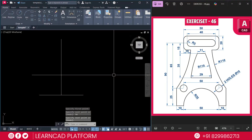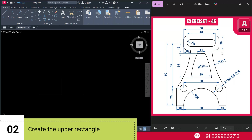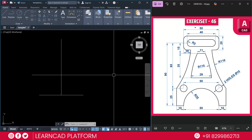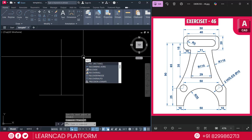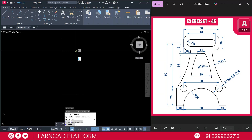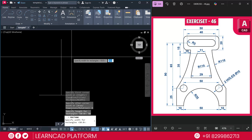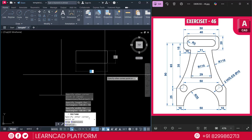Now step 2: create this upper body. We are going to create a rectangle — dimensions 50 by 20. Use the REC rectangle command. Click on the first point, put a value D for dimension: 50, enter, 20, enter. Click on the specific point.